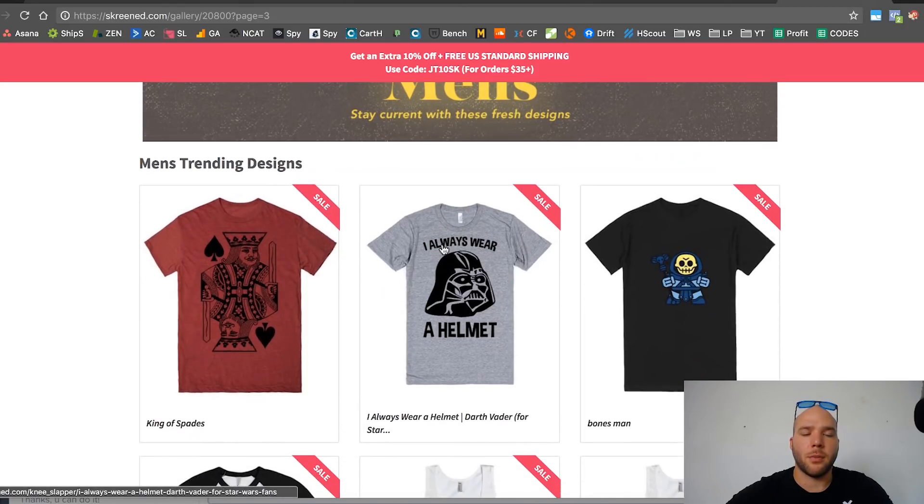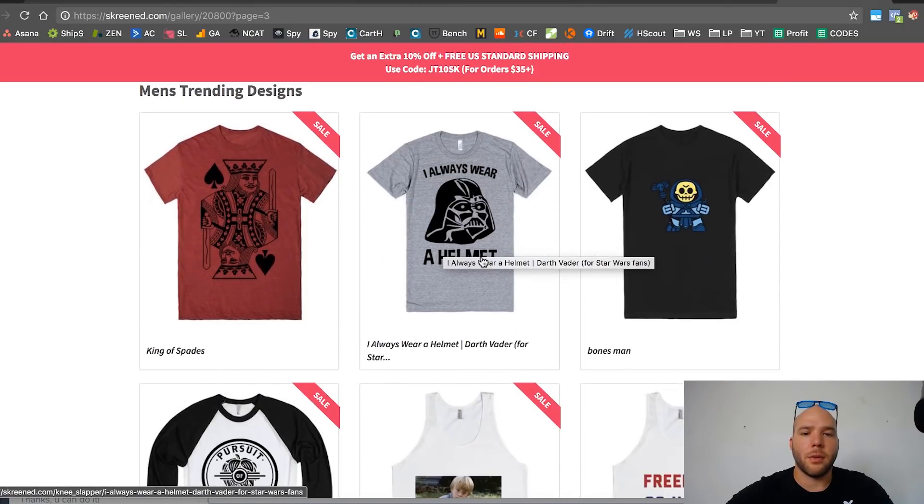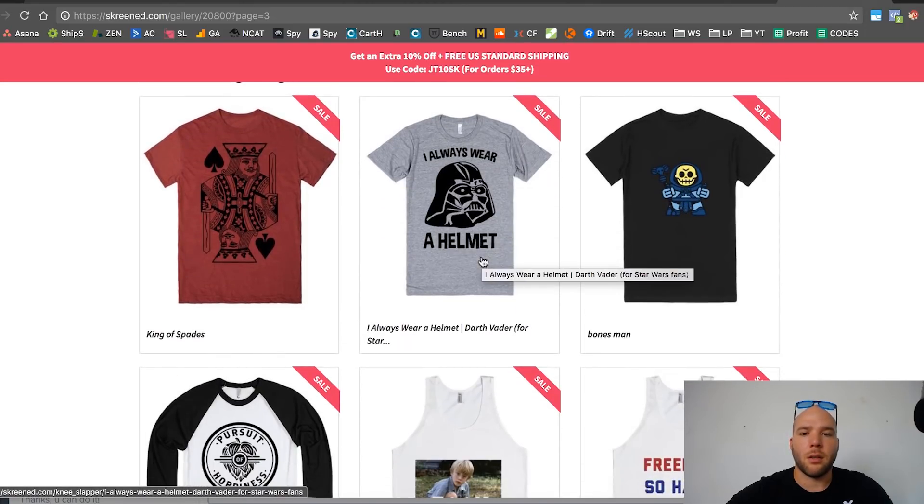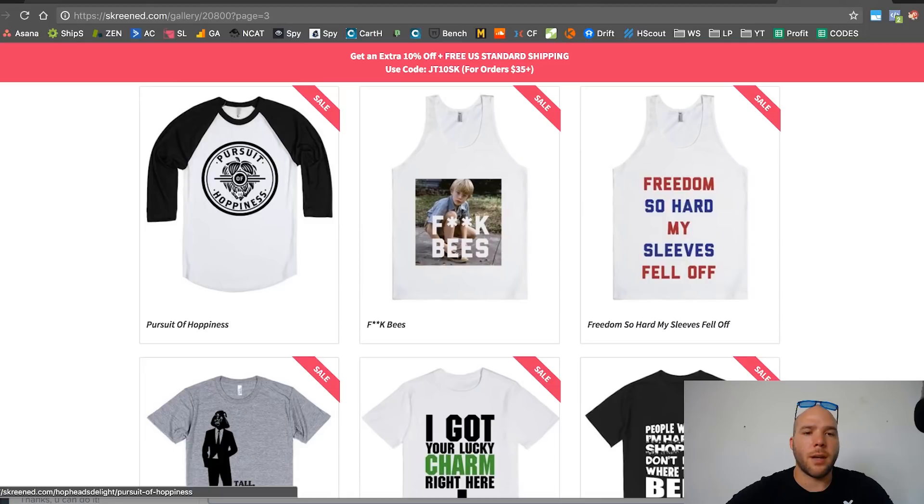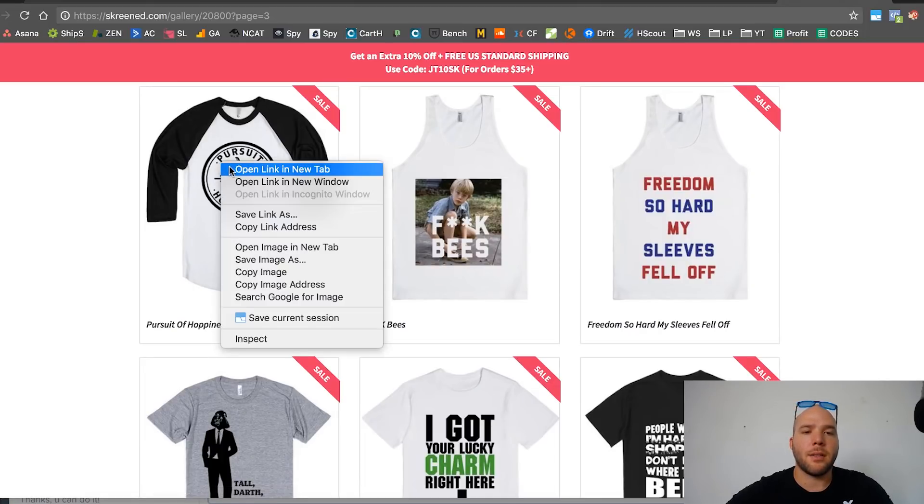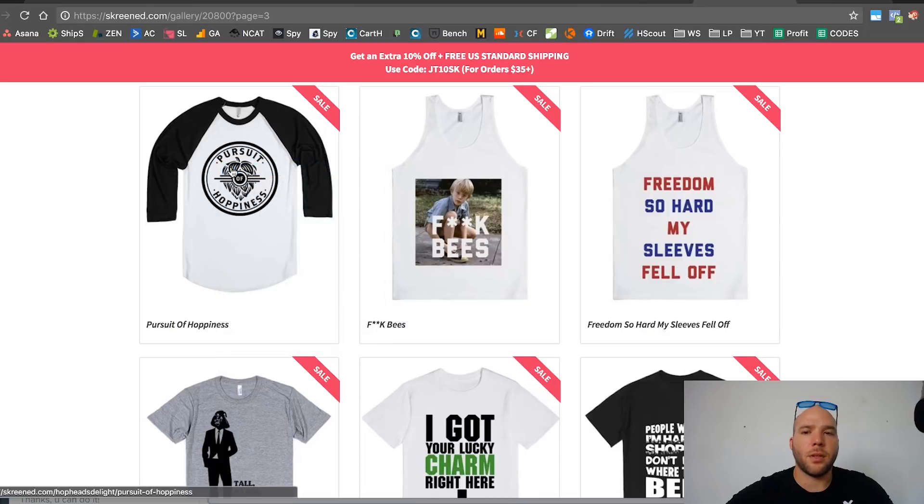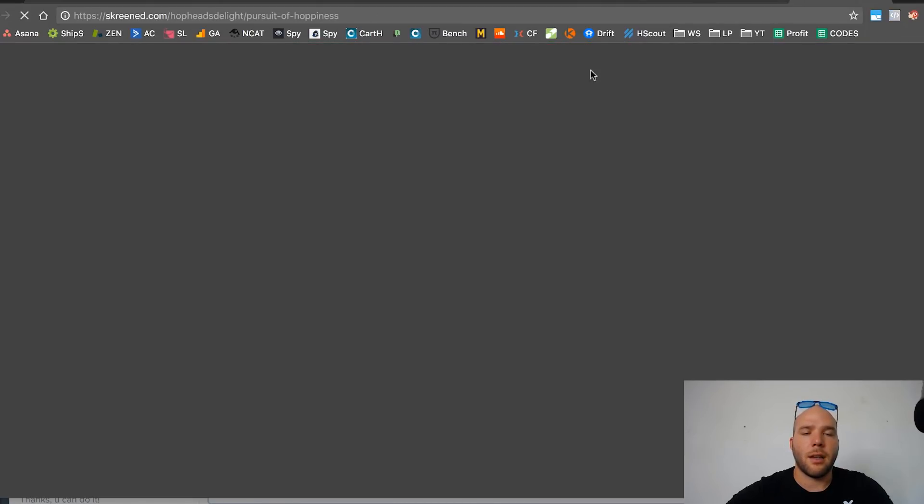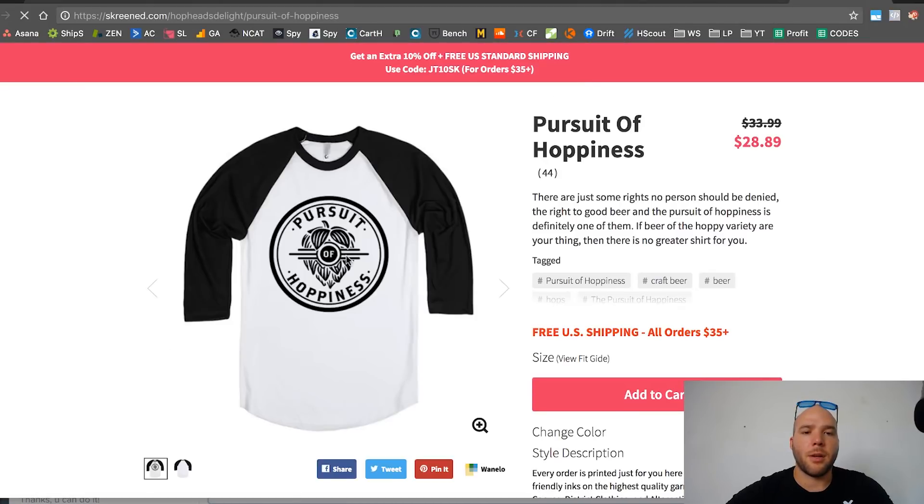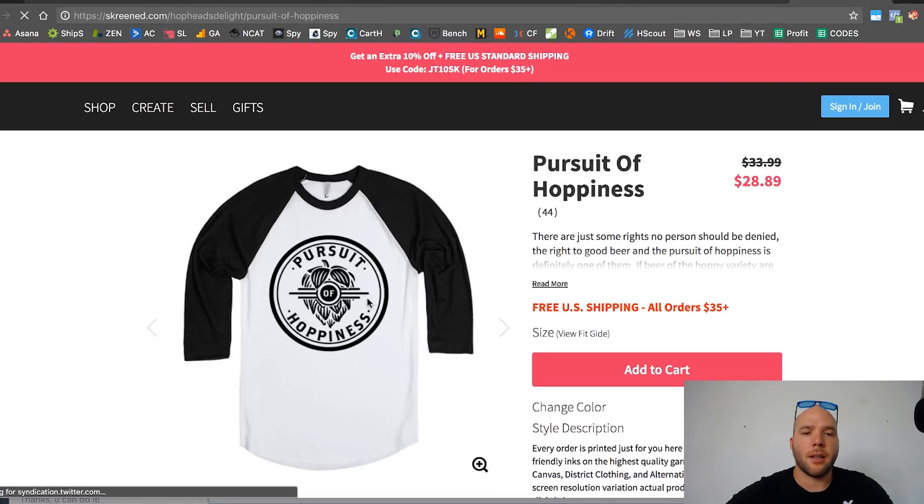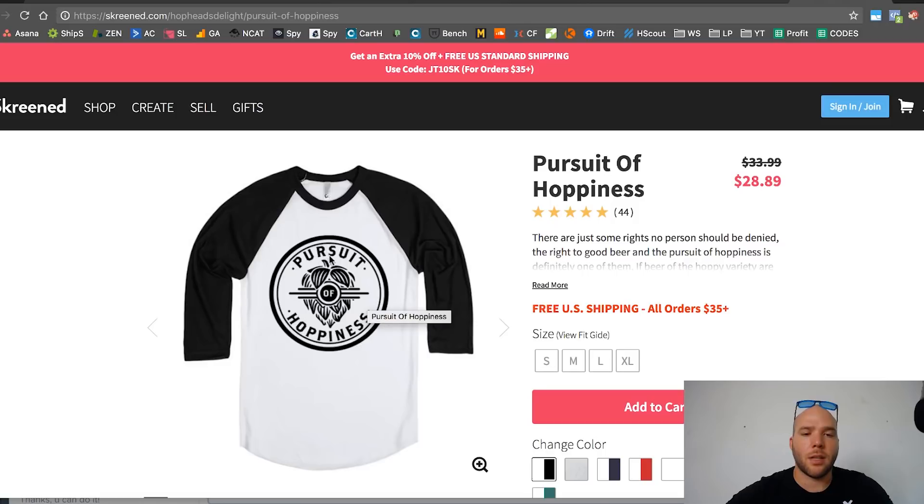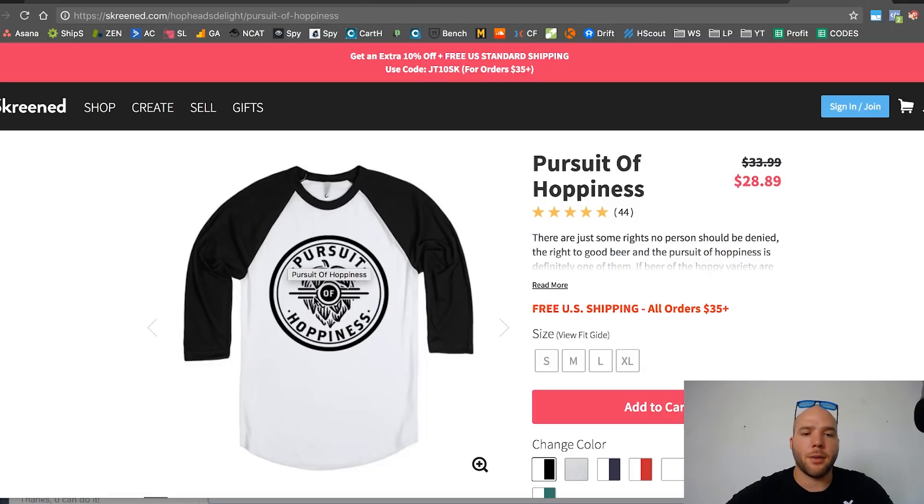Always wear helmet. Pursuit of happiness. So this is cool. This is people that brew beer, right? So I would definitely give this to my designer and tell them, hey, remake this design. Let's also say pursuit of happiness but let's—maybe we don't do a circle, maybe we do a square design and maybe we put a beer bottle and maybe different pictures of hops or something. This would definitely be on my list.